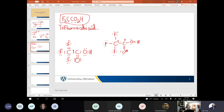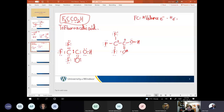Formal charge equals: number of valence electrons, minus number of electrons in lone pairs, minus one-half the number of electrons in bonds. Let's just make sure we're counting number of electrons, not the number of lone pairs. I'm sure that's what you meant — I'm just being pedantic because I'm an academic and that's what we do best.